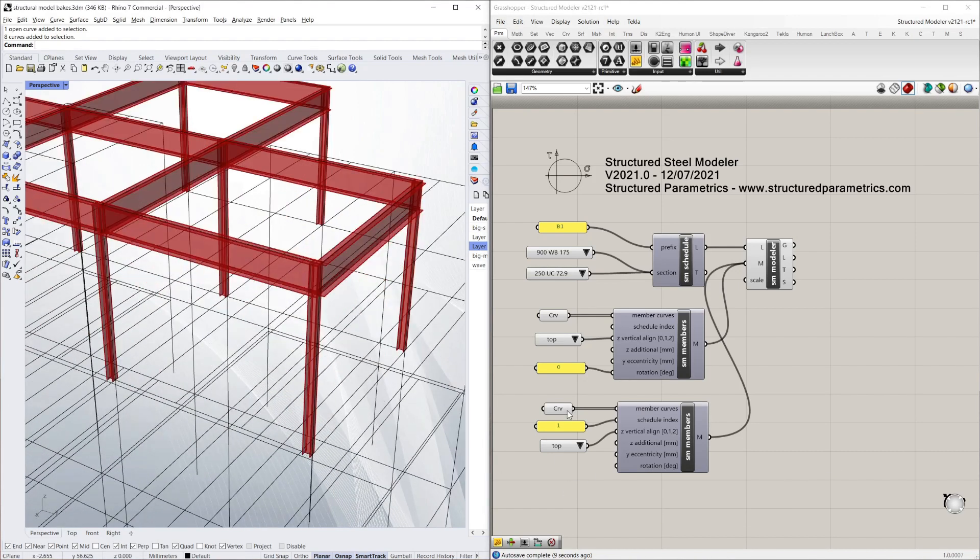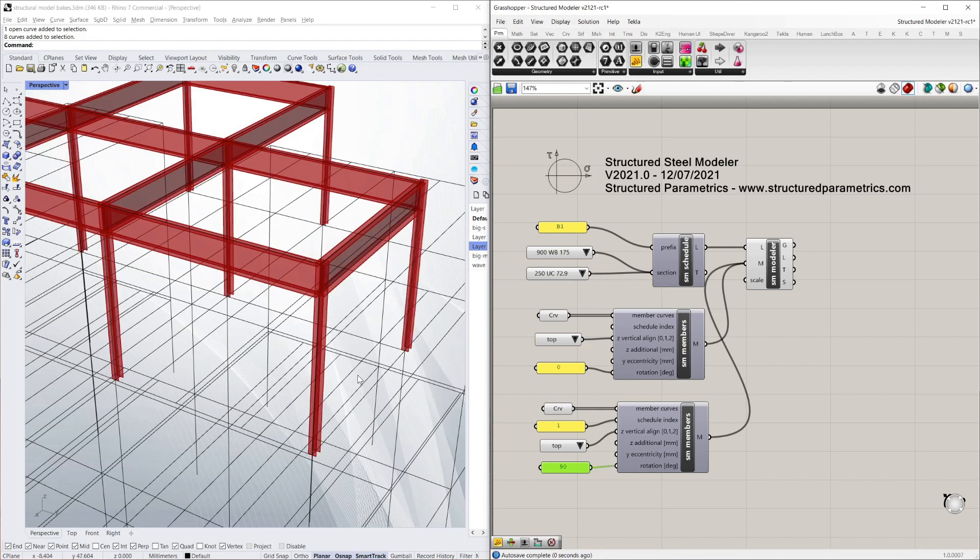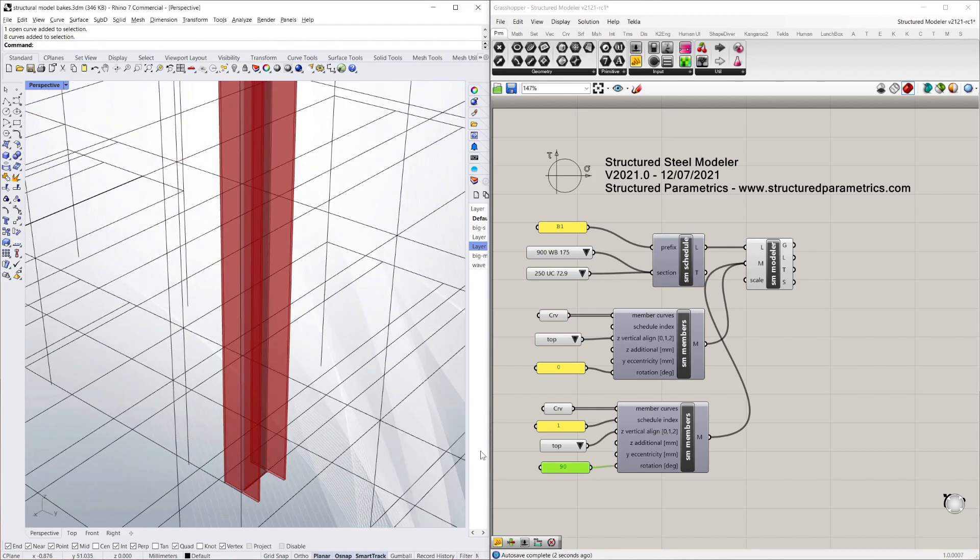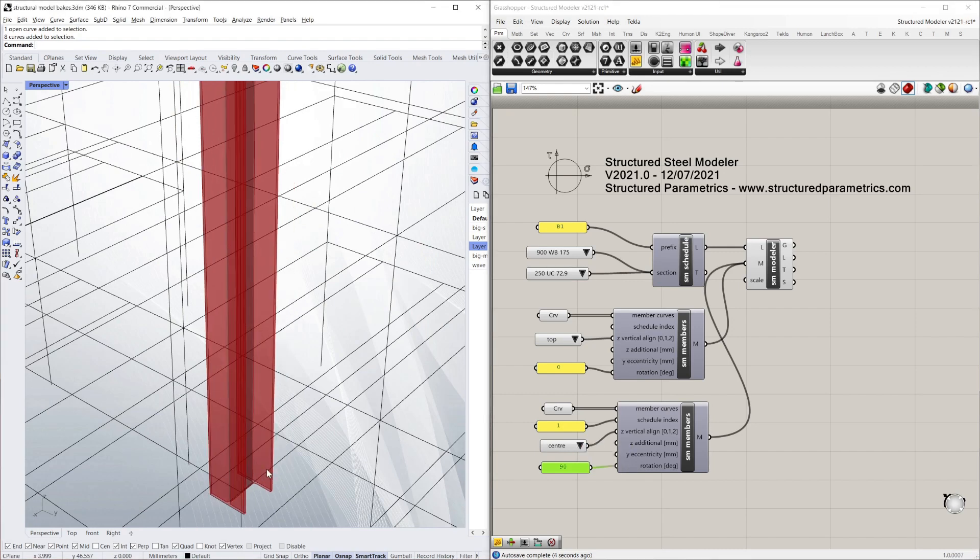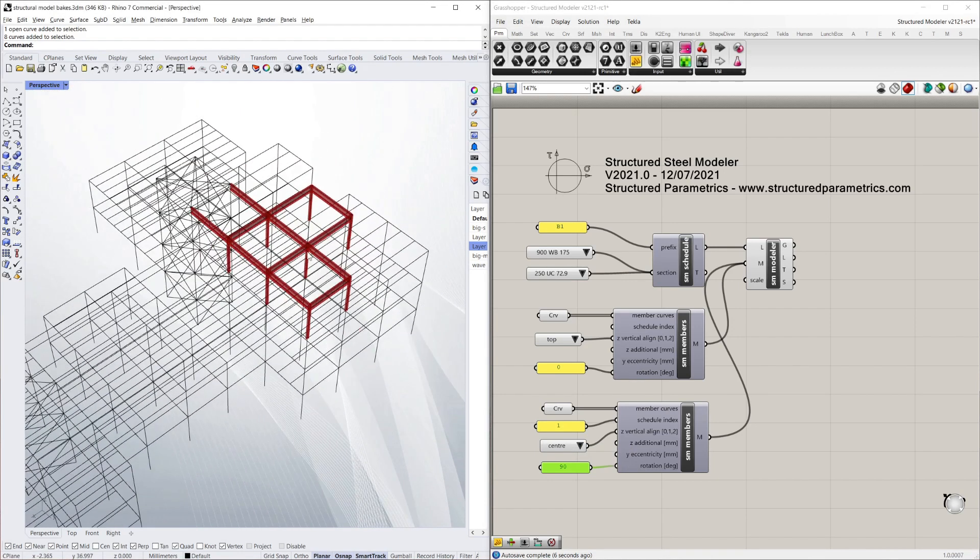Again, if I wanted to rotate them, I can rotate by 90 degrees. And there you go. Oh, and I want to make them centered by the way as well. Yeah, that's better.